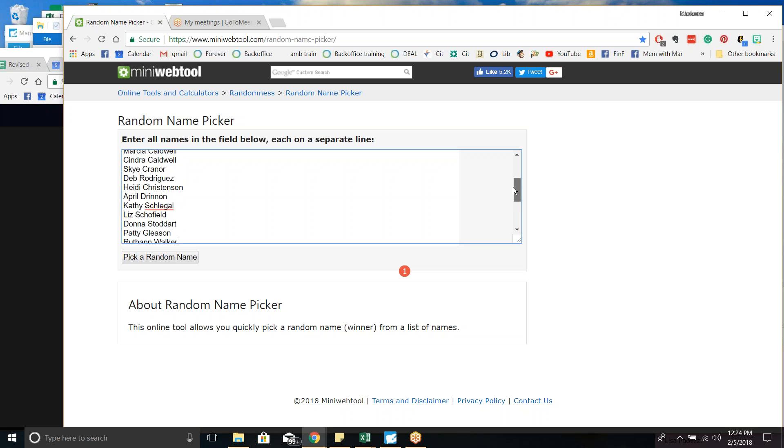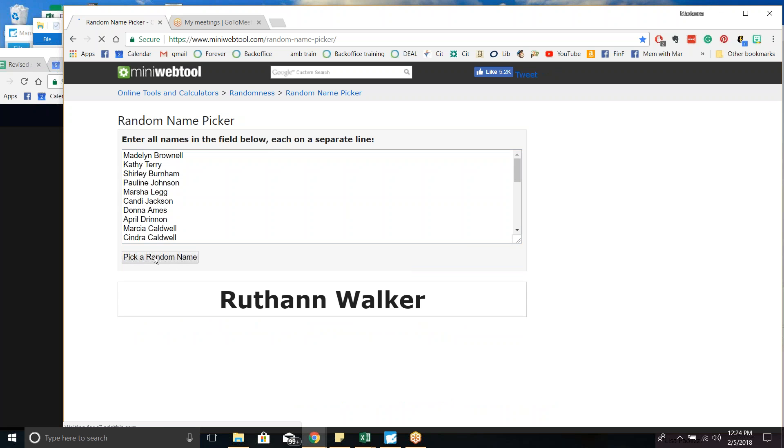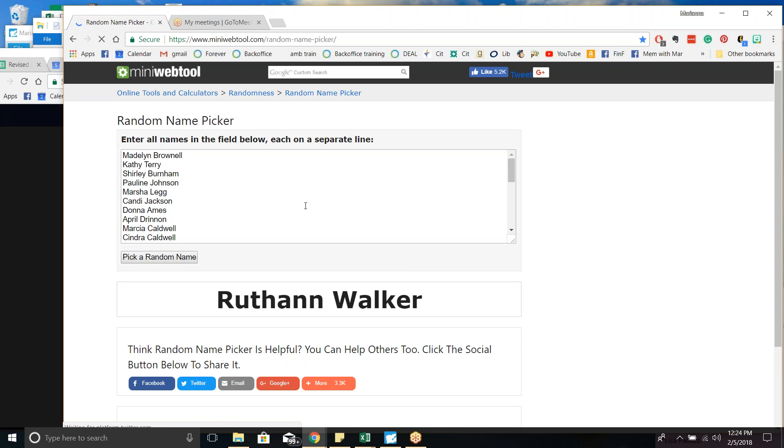So here we go. Let's do our drawing. Pick name number one. Ruthann Walker. Congratulations, Ruthann. You've got a gift certificate coming your way.